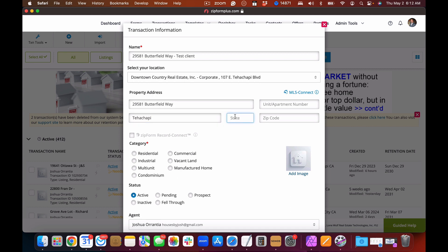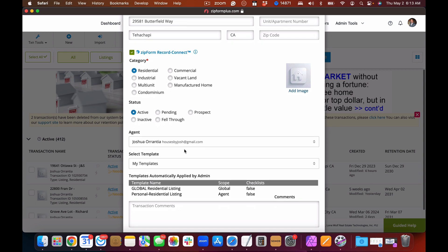We'll put in the city, then the state. As soon as we put in the state, you'll watch the Zip Forms Record Connect field highlight itself blue. You can select Record Connect — this is a feature on Zip Forms that will go out to public information and search information based on the property address, pulling back pertinent information such as the seller's name, the APN, tract, lot, and other legal descriptions of the property. You don't even need to put the zip code in since Record Connect will find that for you.